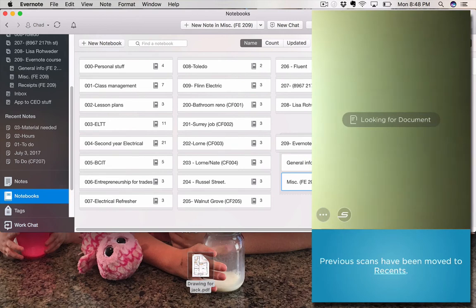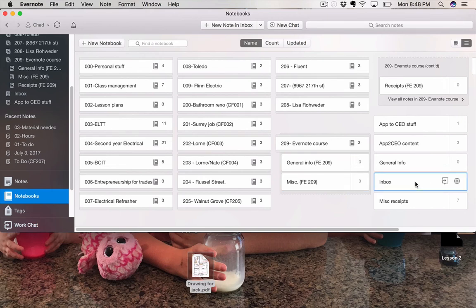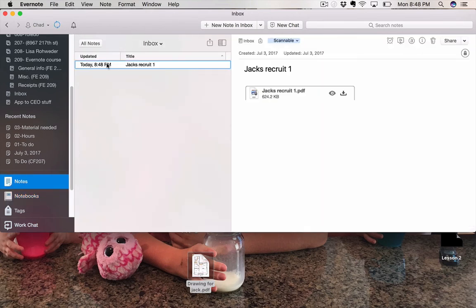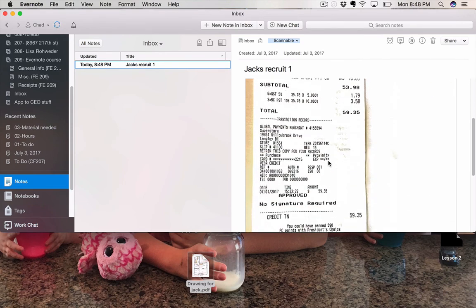Well, let's take a look at the old inbox. So we've got the inbox here. Again, let us do the old sync, and look at that. There's Jack's receipt. Well, I said recruit. Receipt. Apparently, I bought him some wine, but you get the idea.